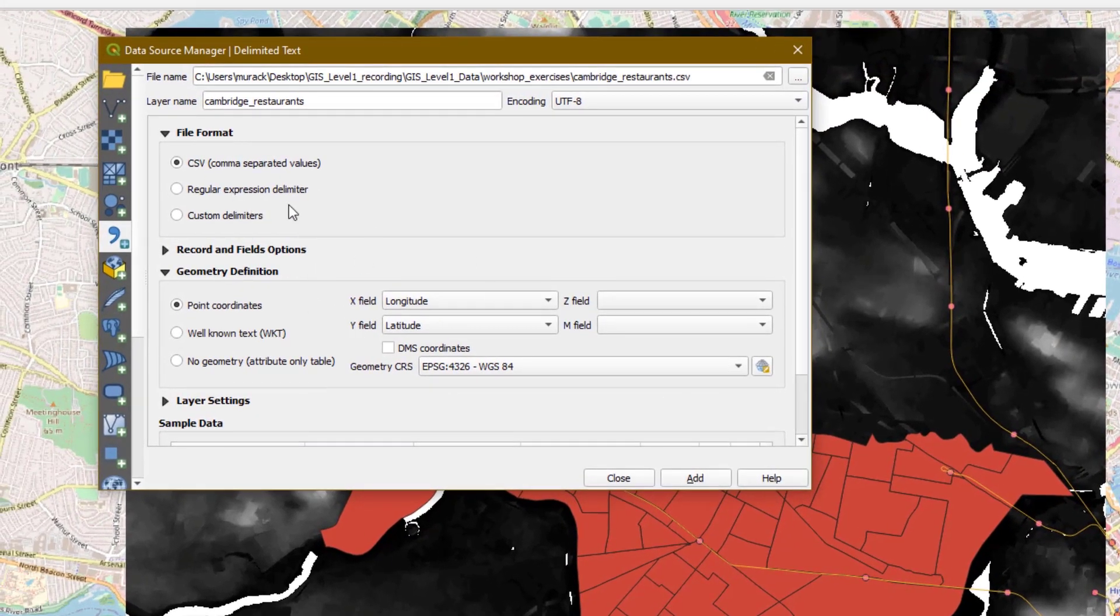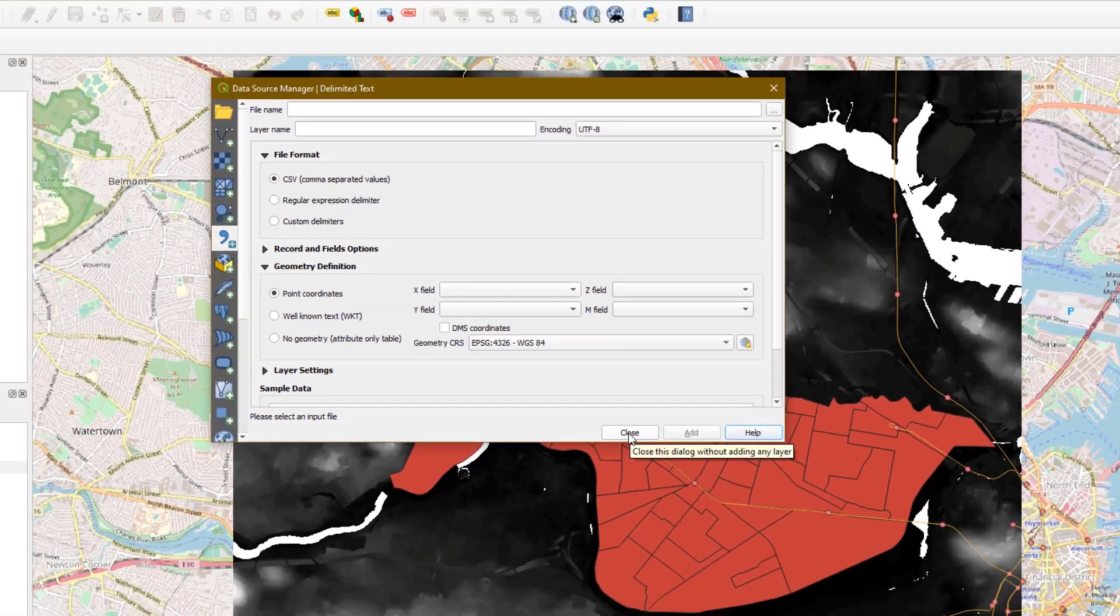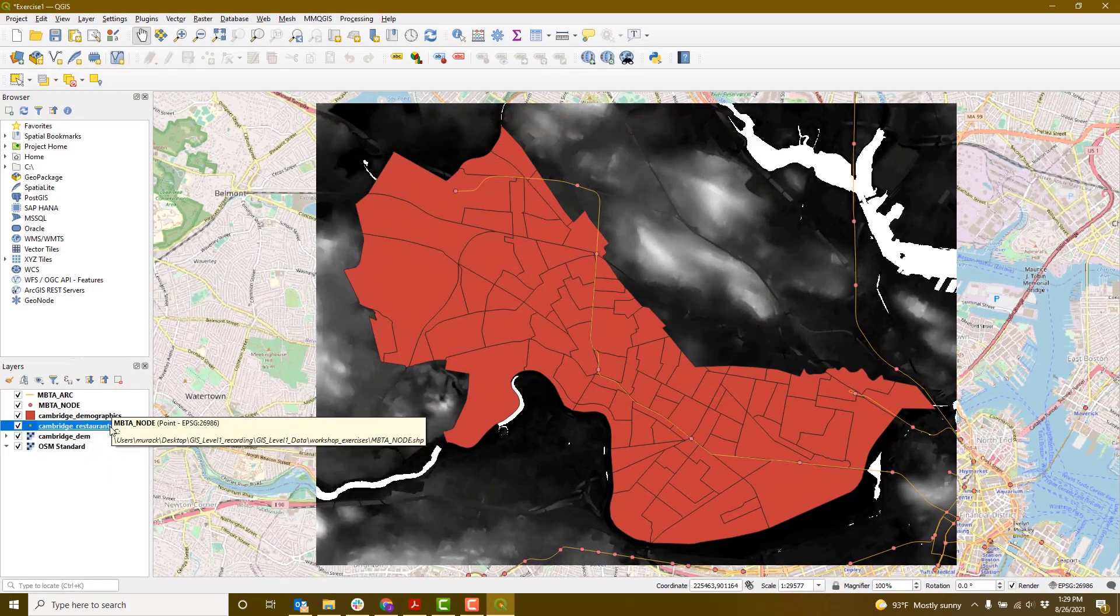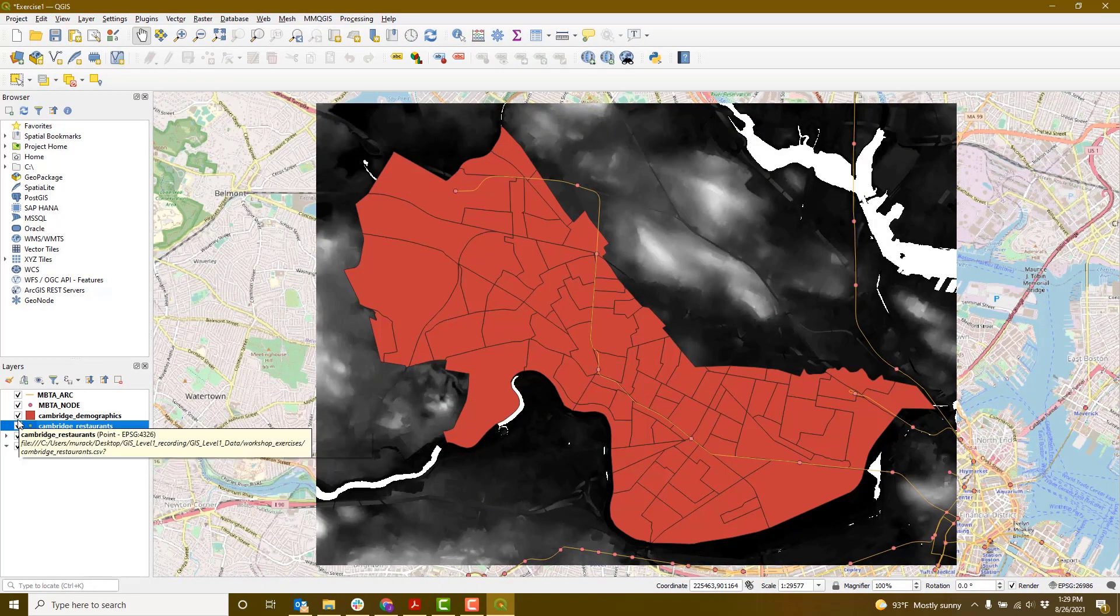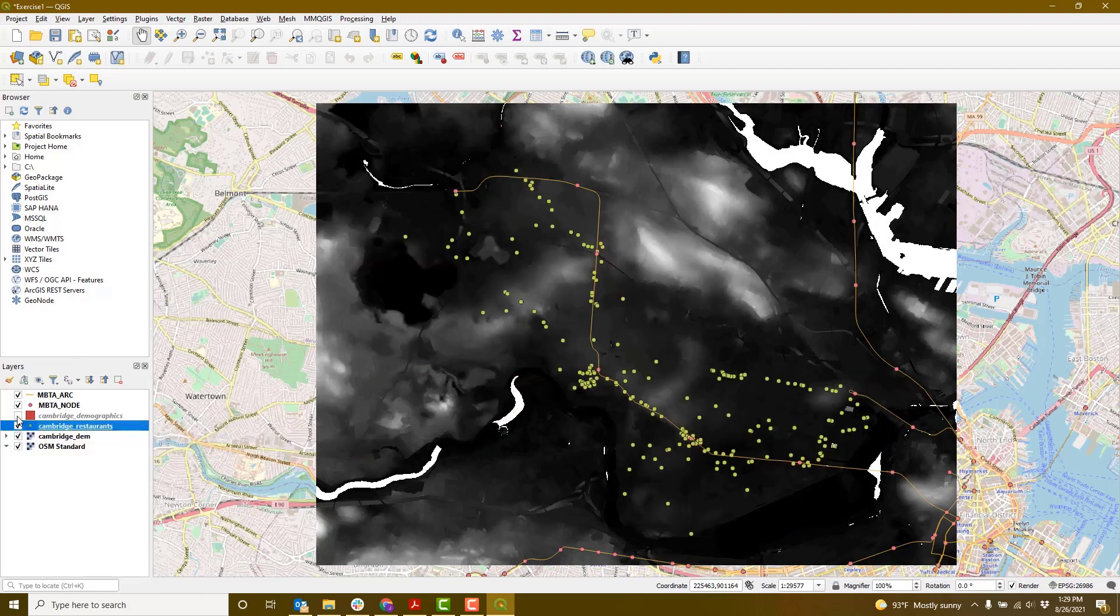Once this is all filled in, click add, and then close the window. We'll see that our restaurants layer actually appeared below the demographic data. If we turn the demographic data off, our restaurants now appear on the map.